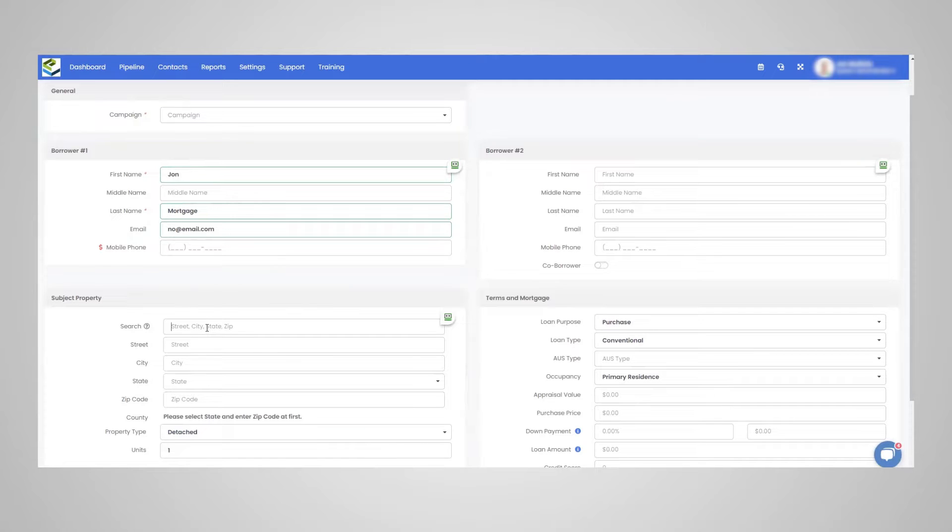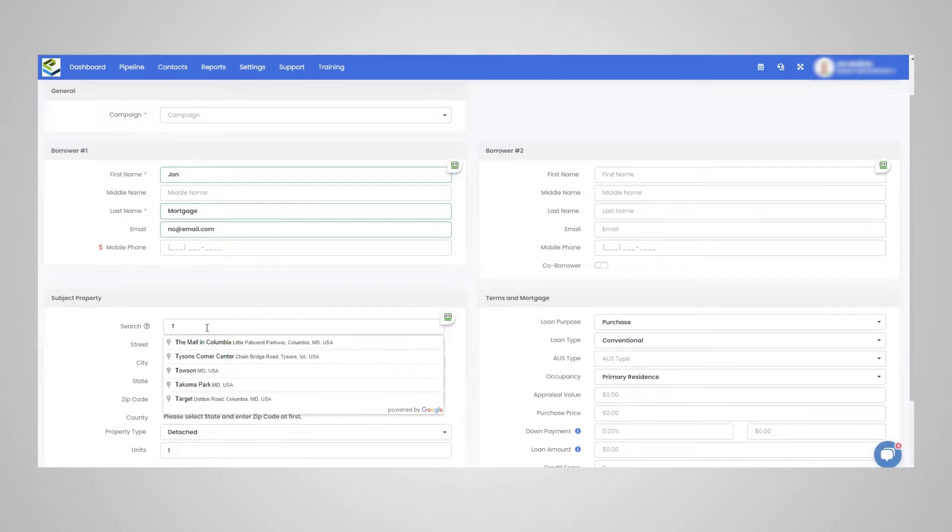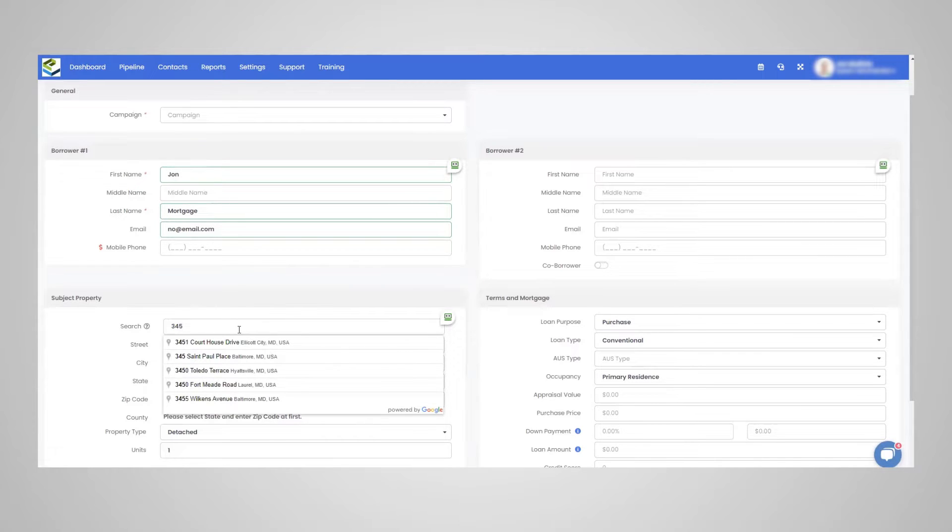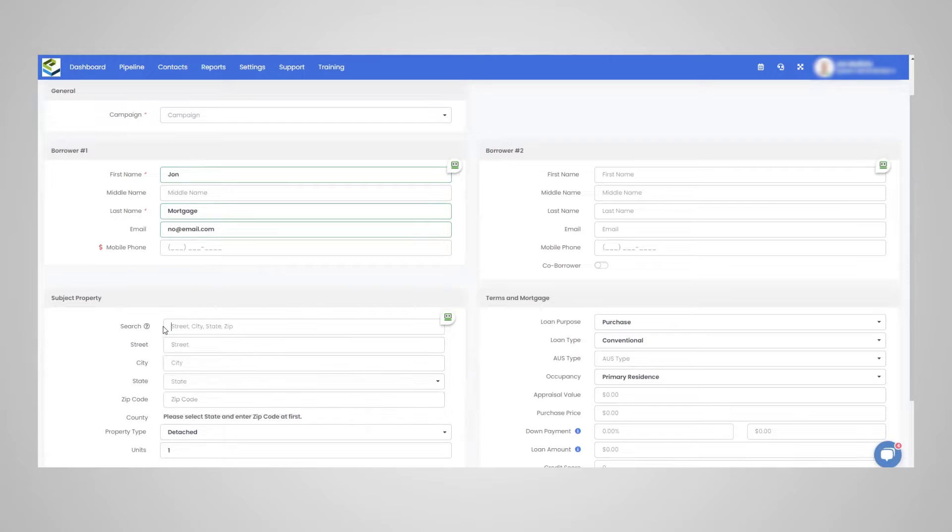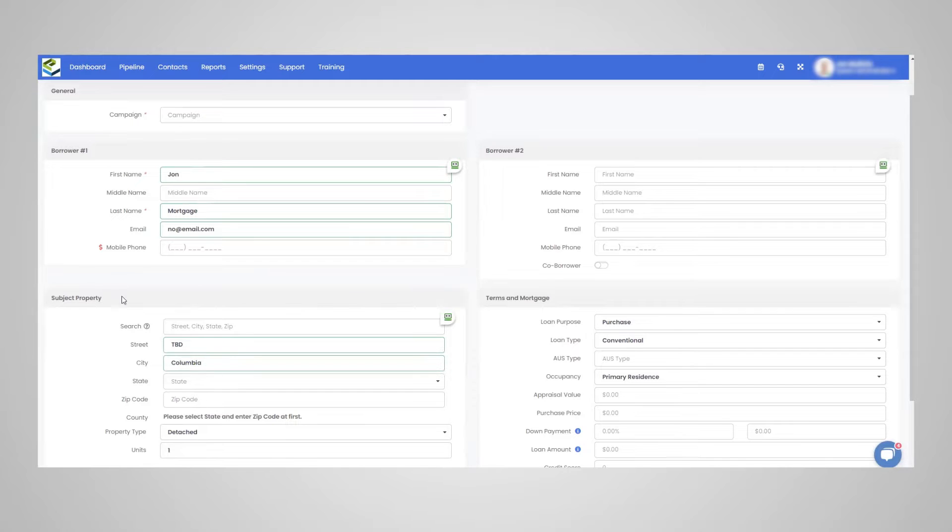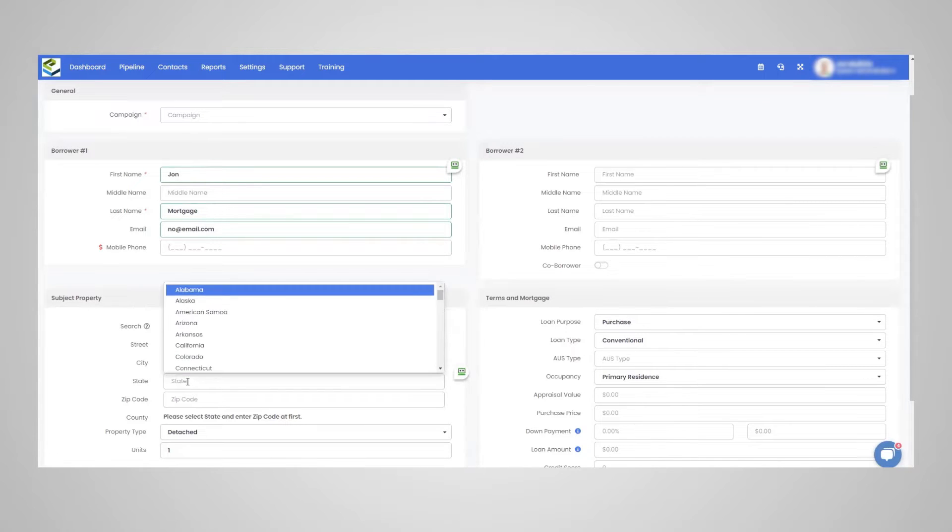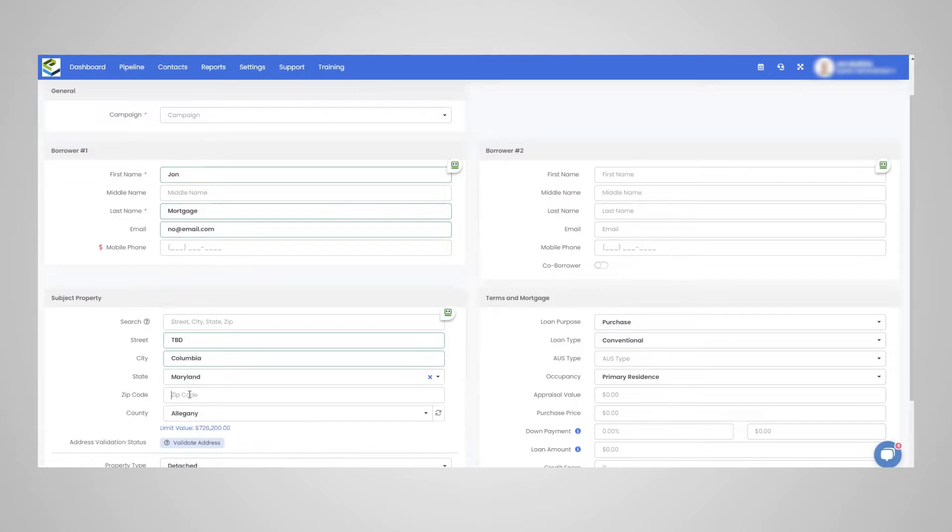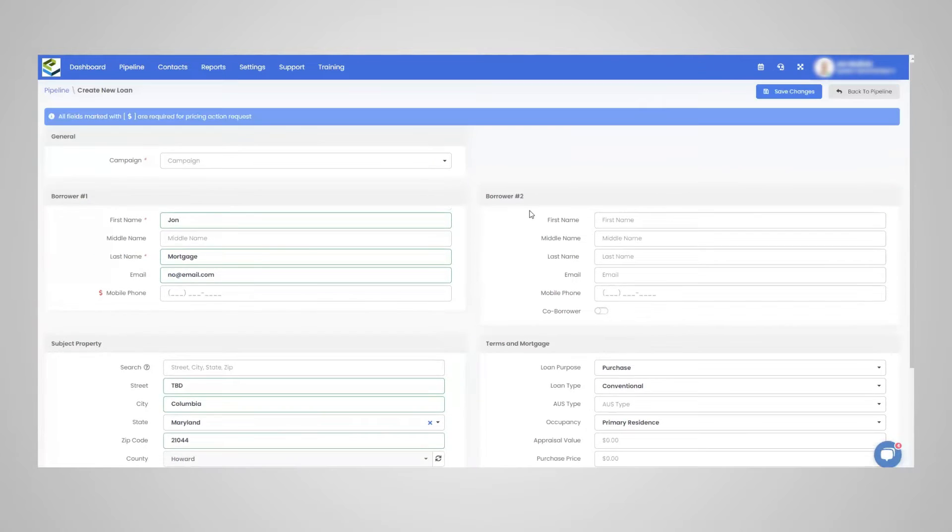We can do this as a TBD. So this will do a local Google search of your area, wherever you're at. If you know the exact street address, you can see it's a very nice feature. So I am just going to do this as a TBD here. Alright. So I'm going to save this.